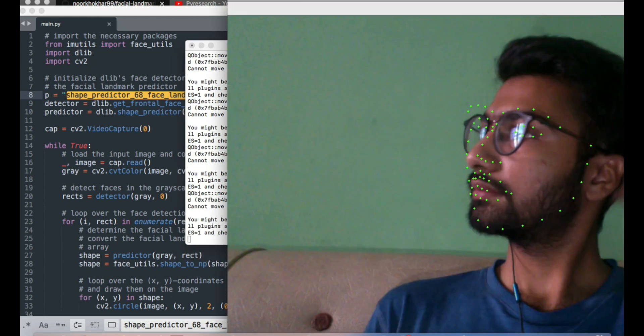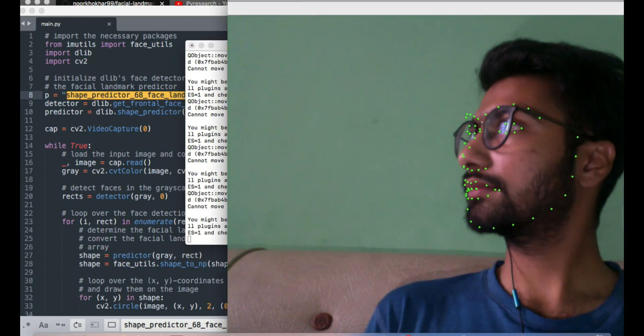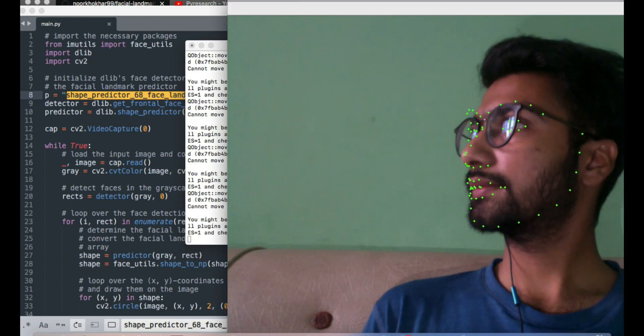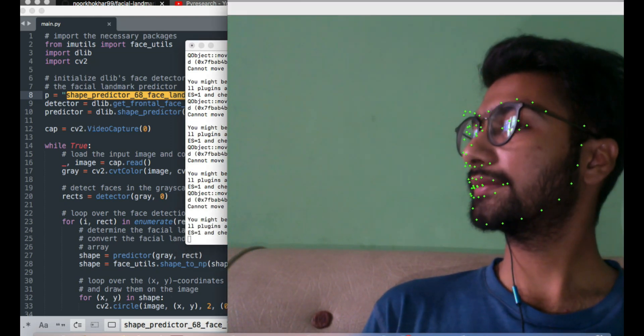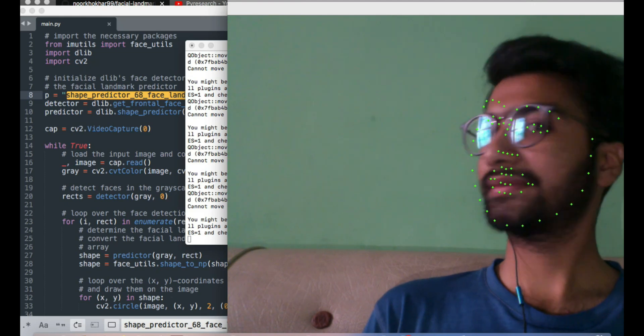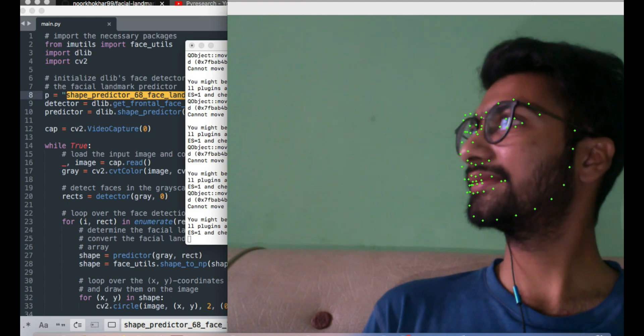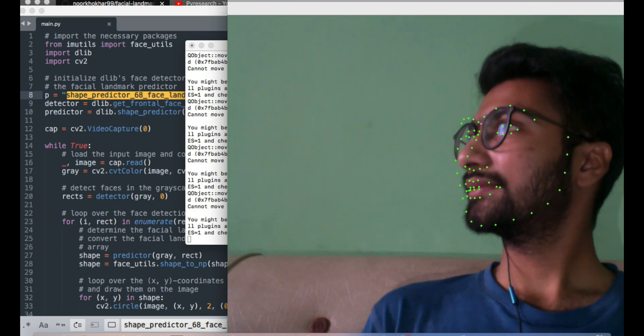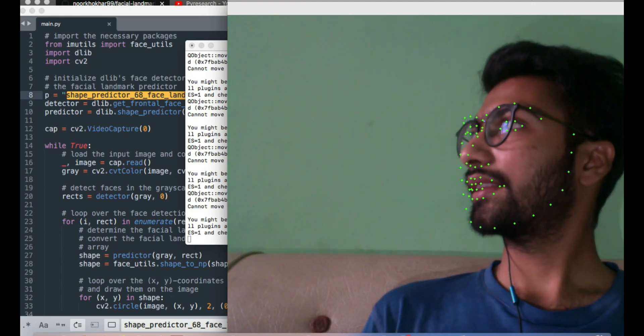Here is the result — the facial landmark detection running live and displaying the 68-point landmarks on the face.